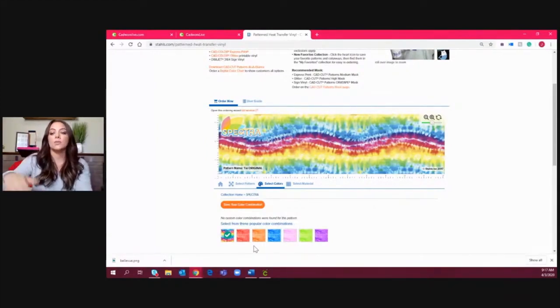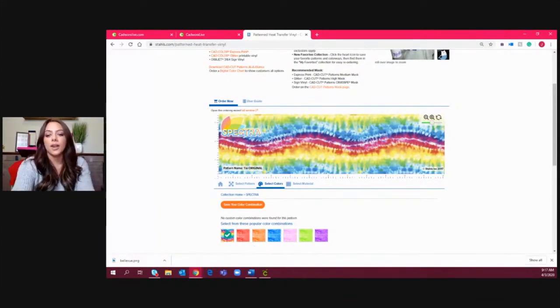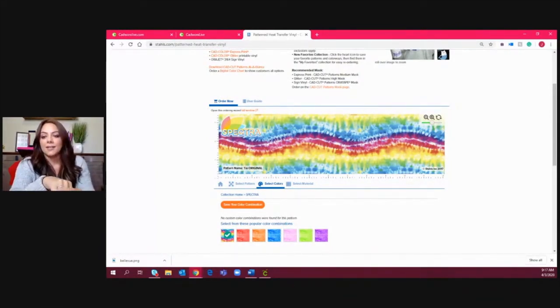On the STAHLS' website, the pattern heat transfer vinyl is organized into collections: real tree patterns, custom patterns where you can select your own colors, and spectra patterns with popular color combinations. For our red tie-dye we chose the spectra red. I already have it sheeted down to cut on the Cricut. The reason I like to show this is because it involves a couple of different steps from your standard cutting and weeding process — we're actually not mirroring the design, and we have to use a masking to get the pattern off the backing for heat application.